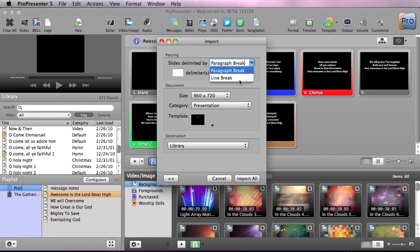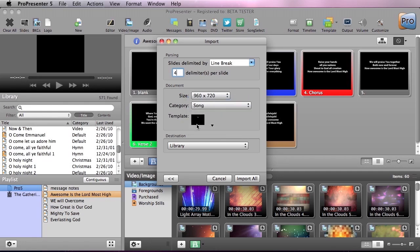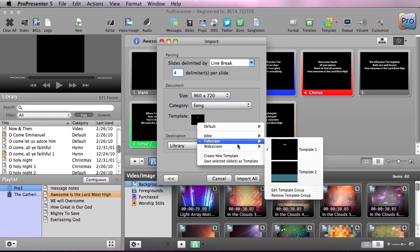Not only can we do paragraph and line breaks, but we can also specify how many lines per slide. So normally we do four lines per slide, and then we can set the size of the presentation, what category it falls into, so this is a song, and what template we want to use.